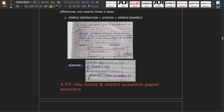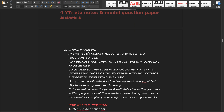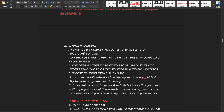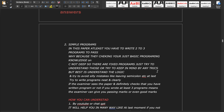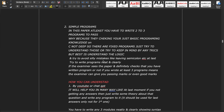The secondary type is a simple program. This paper is all about programming, so you have to write at least two to three programs clearly. They are checking your basic programming knowledge in C — not deep. There are fixed programs; try to understand them or keep them in mind using tricks, but the best approach is to understand the logic and avoid silly mistakes like leaving out semicolons.